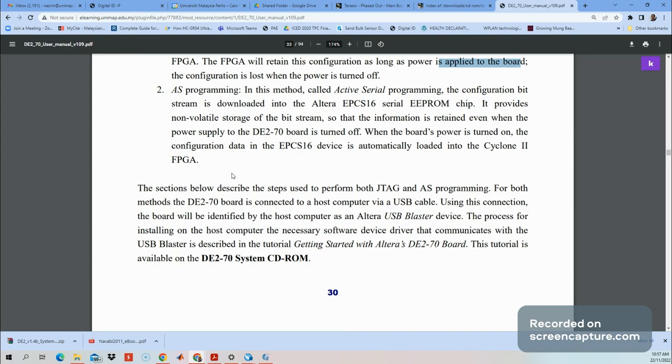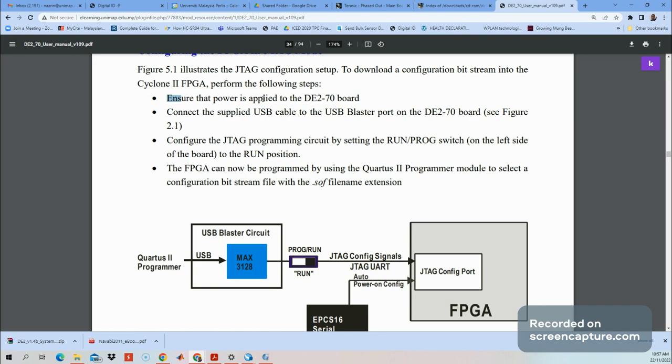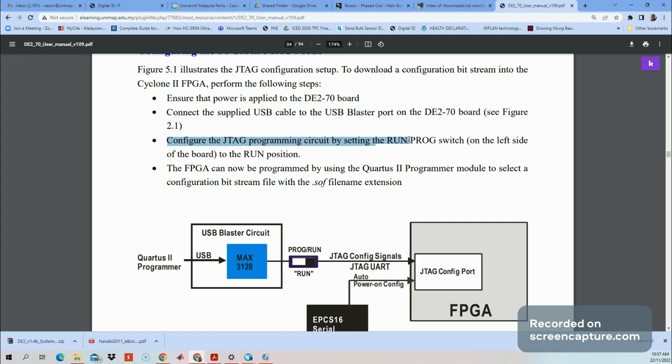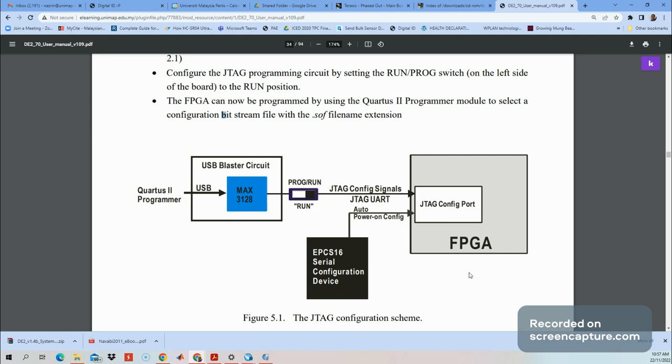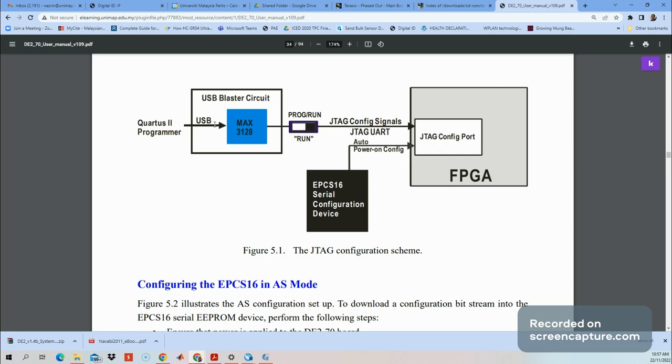Here are the steps: First, ensure power is applied to the DE2 port. Then connect the USB cable to the USB Blaster port. Configure the FPGA programming circuit by setting the slide switch to run. Now we're ready to program the FPGA. Here's the illustration: from Quartus Programmer we download using USB Blaster circuit. Make sure we set this to run, then configure to our FPGA port. To see the programmer operation, we go to Quartus II.